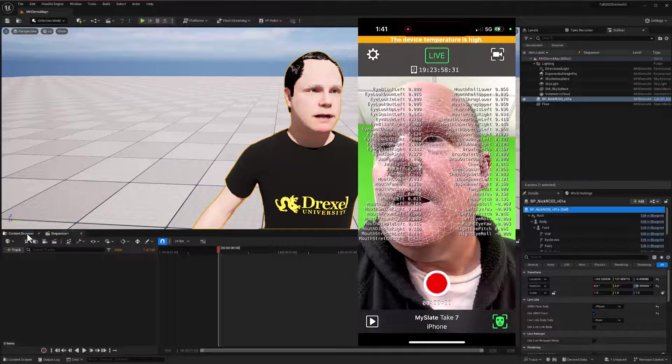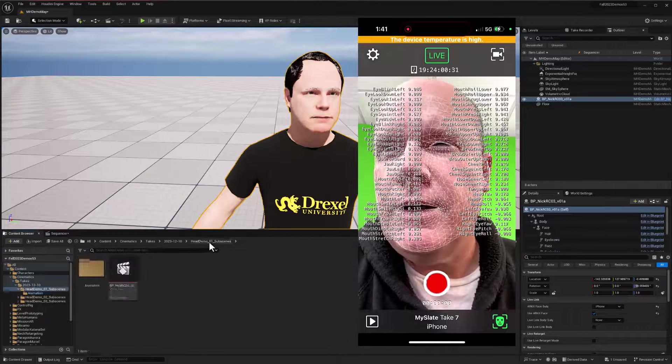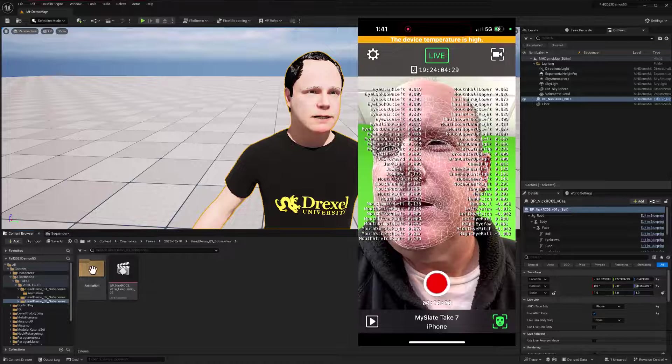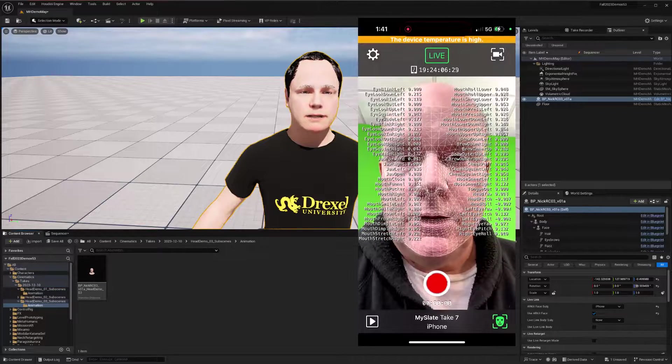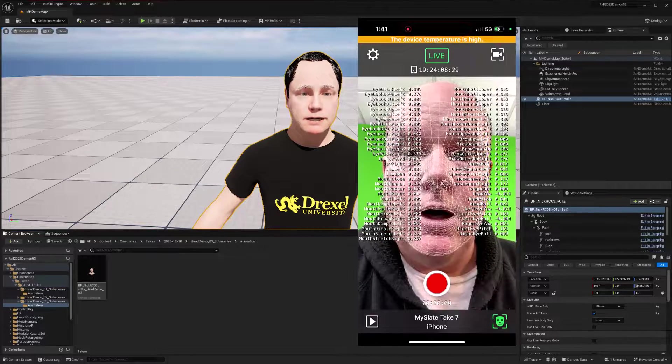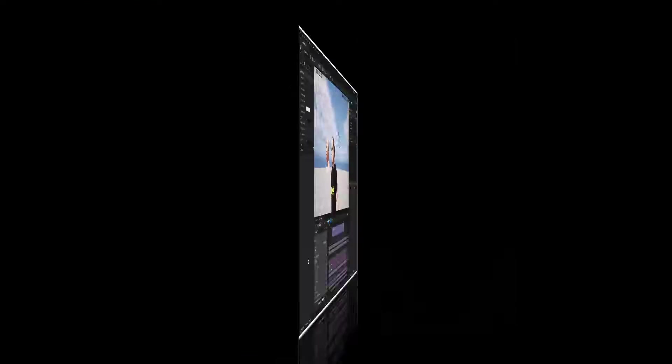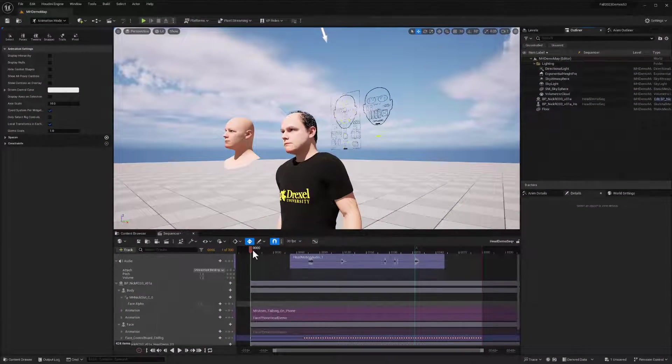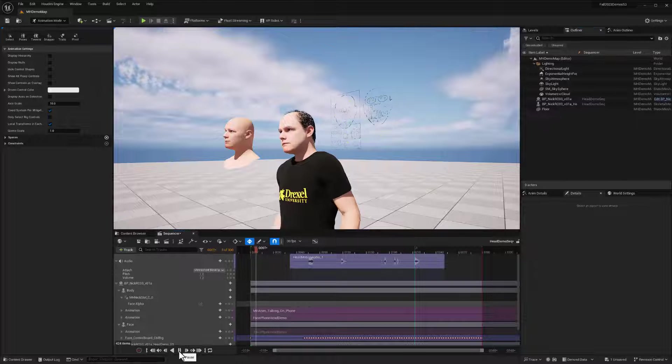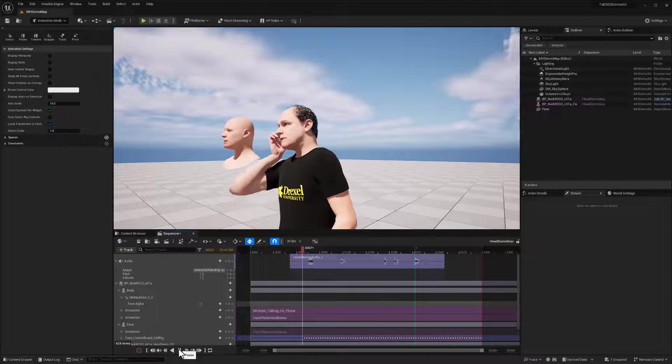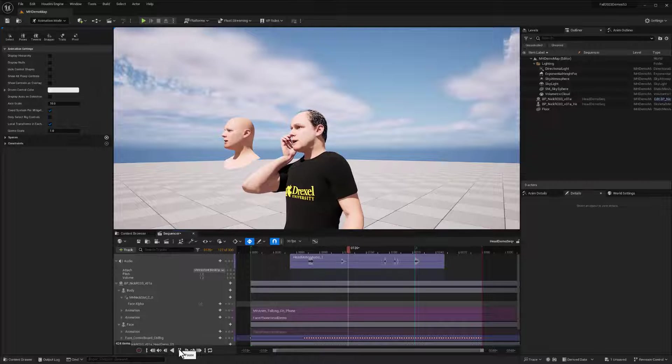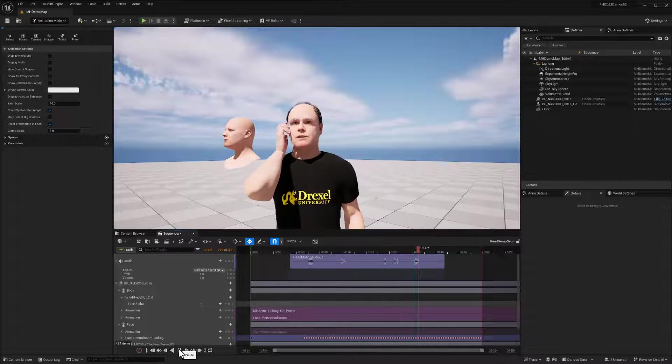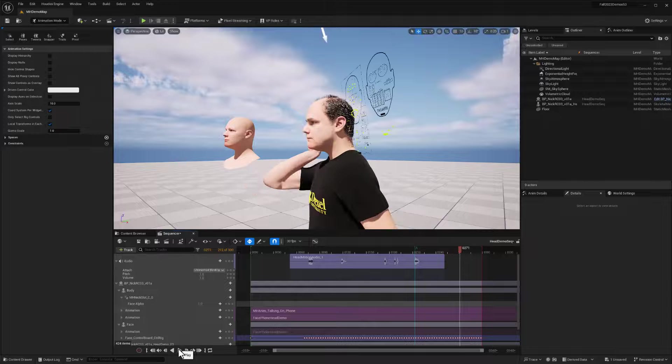And now I should have my animation all set to go right here. So let's see how we're going to use this in our MetaHuman. Okay, so this is what we really want out of this. Let me just play this back really quick. Hello? Yeah, okay, go ahead.